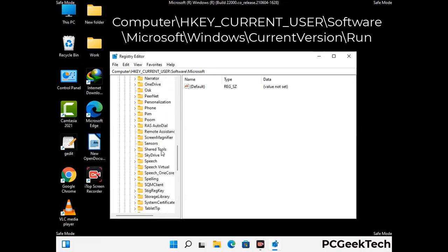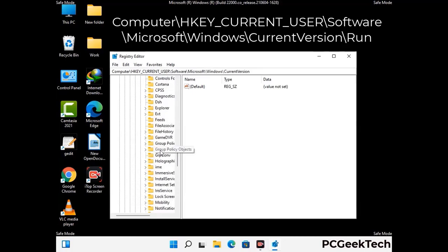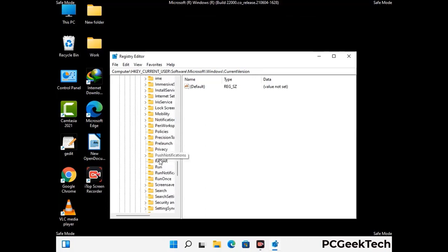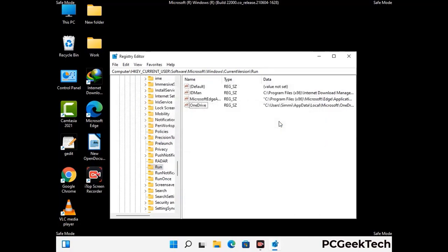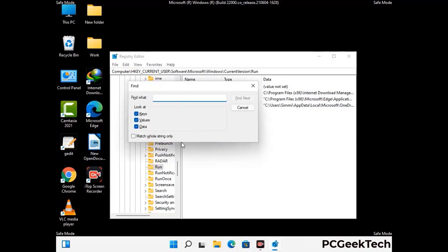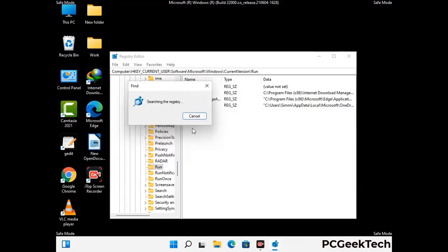You can find the link to our malware removal guide in the description of this video. Just follow the path on the screen to find and remove virus-related registry files. When you find any virus-related registry key, simply right-click on it and press the delete option, then click on the yes button. You can also use the find option — press Ctrl and F together, type in the virus name, and click the search button. When you find the virus-related registry key, delete it.